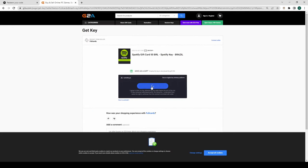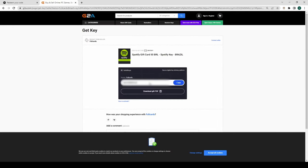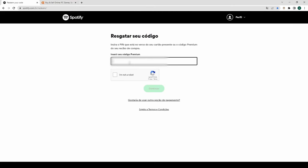Copy the gift card code. Back in Spotify, paste in the code and redeem.